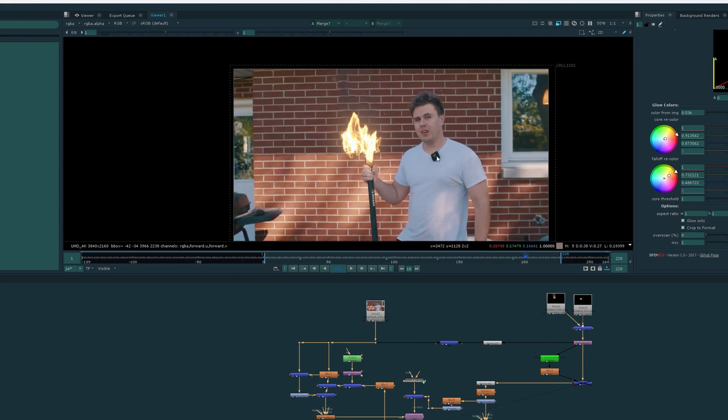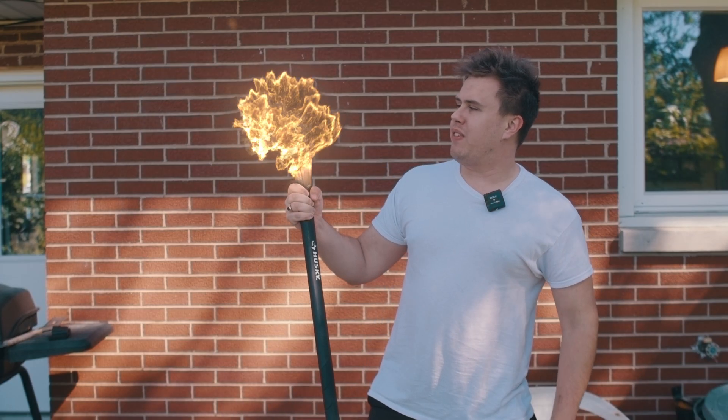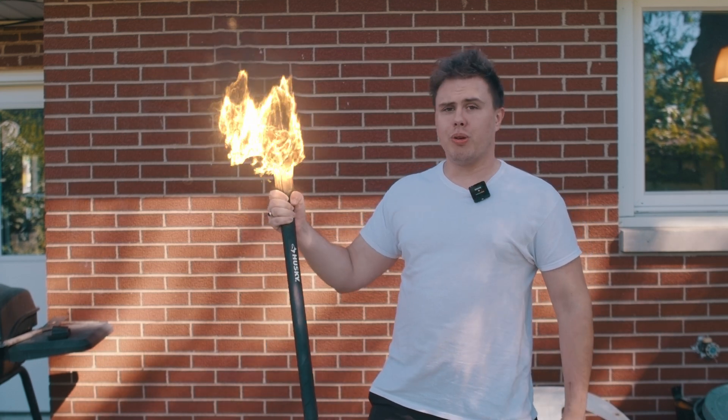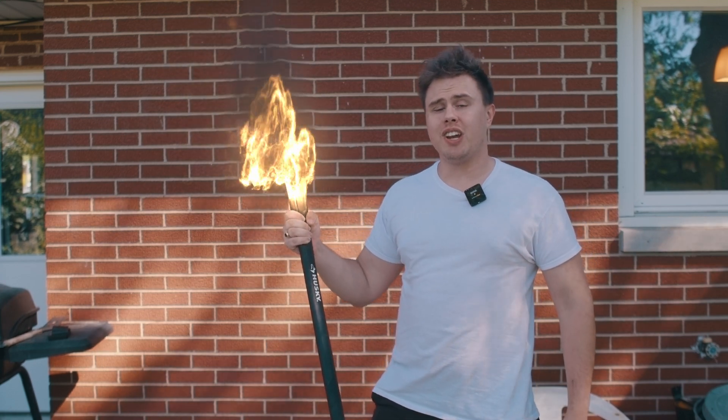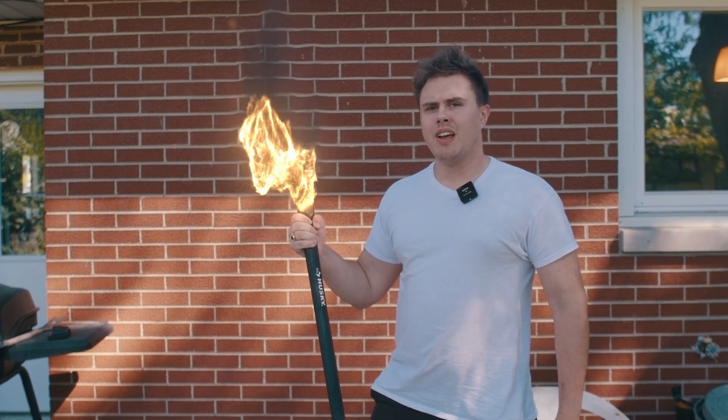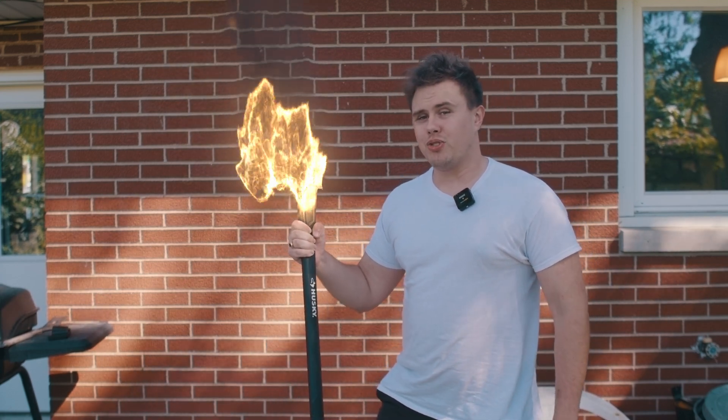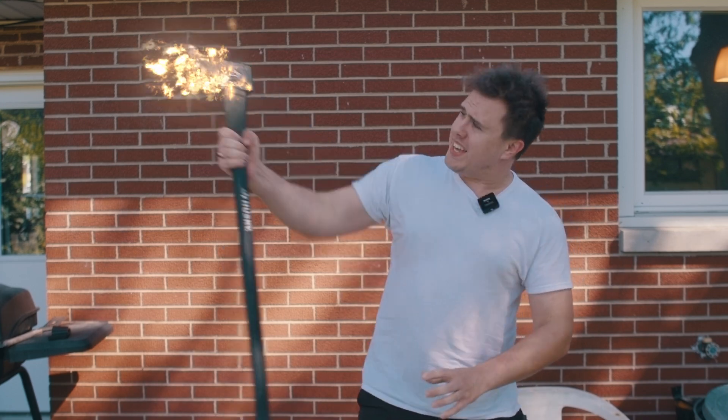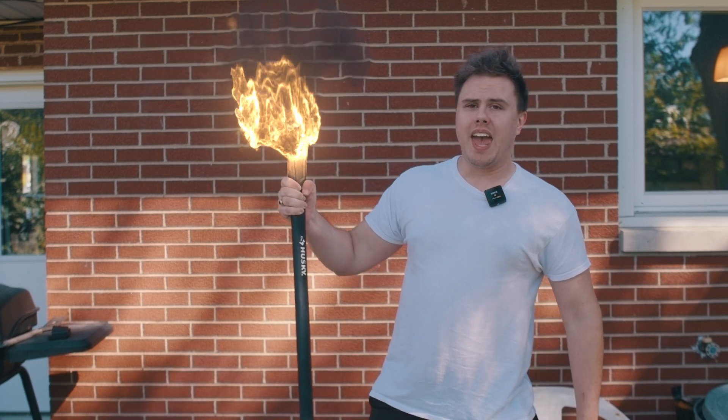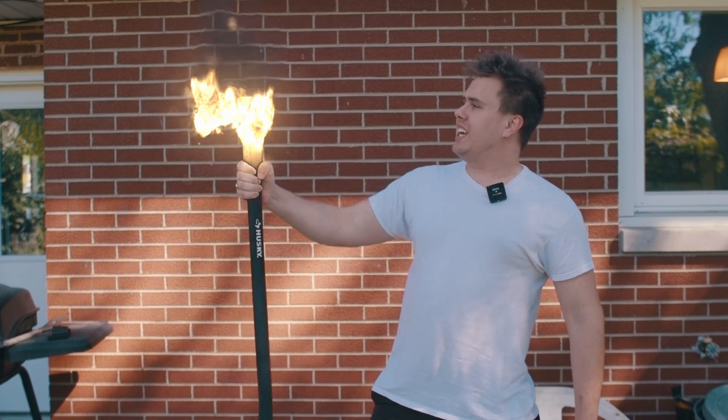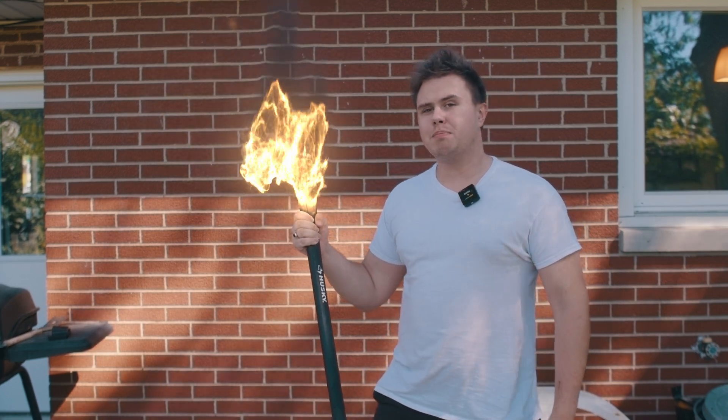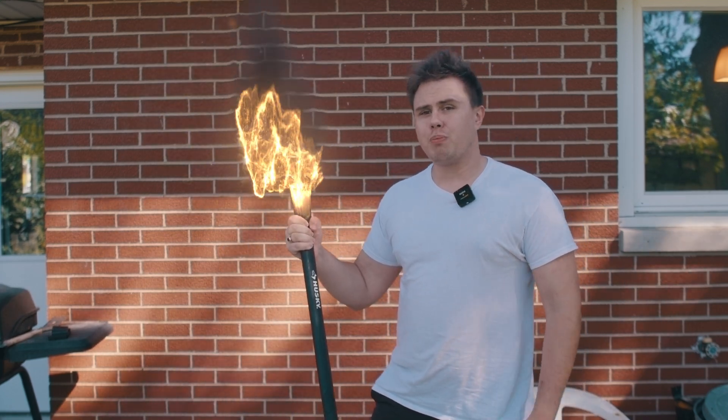But that's basically it. That's how you create a flaming axe in Blender using the new GeoTracker and Embergen with a little bit of compositing in Nuke. If you guys like this tutorial, go ahead and leave a like. I've been Alex from Level Up Plus VFX and I'll see you guys in the next one. Peace.